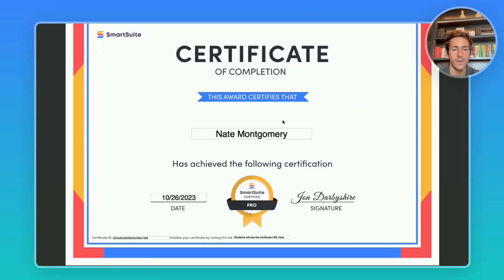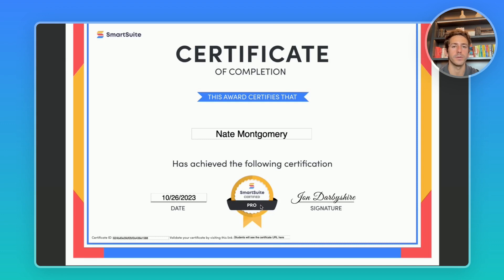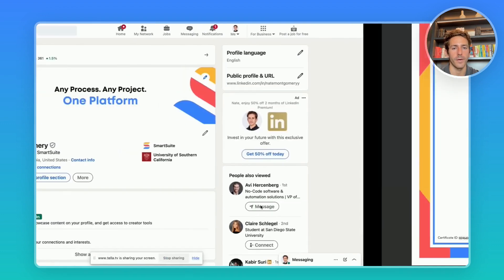When you click on it and open up the PDF you'll get a certificate that looks like this. The certificate ID is in the bottom left and the link to your certificate will be in the bottom middle. These are what you're going to use to add it to your LinkedIn profile.